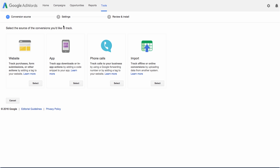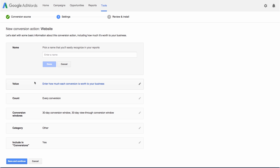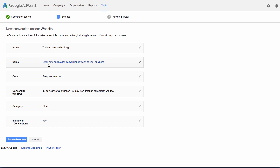Click the New Conversion button. Here you'll see we have a few different types of conversions you can track. Since we're advertising personal training services booked on a website, I'm going to select Website. In the Name field, enter a name of the conversion you'd like to track. Let's call it Training Session Booking.